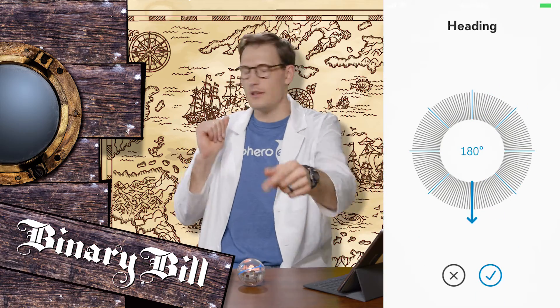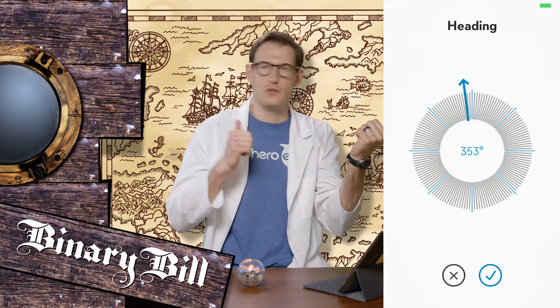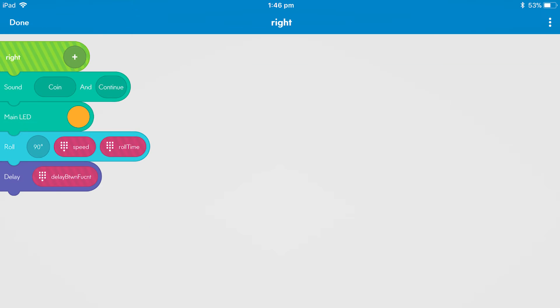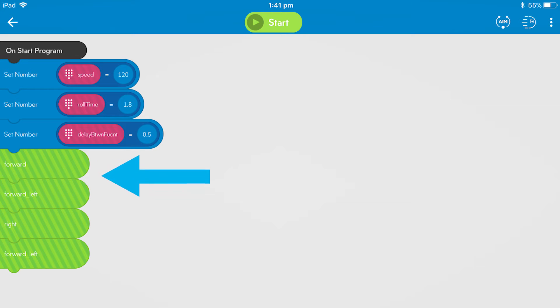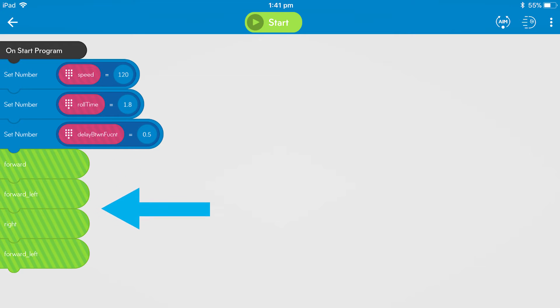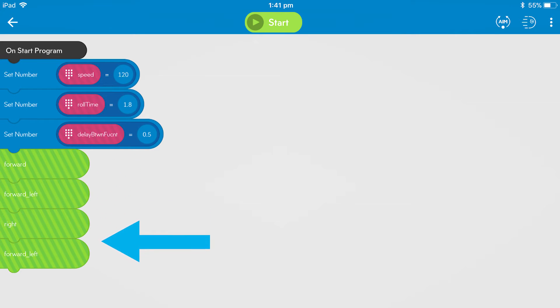Each of the eight functions, as you might expect, is a simple movement like forward, backward, left, right, and everywhere in between. For example, if you use the right function, your Sphero will roll to the right at 90 degrees. All you need to do as the captain of the ship is drag the functions from the tray up to the canvas to complete your treasure hunt course, and get your Sphero from the pirate ship to the treasure.